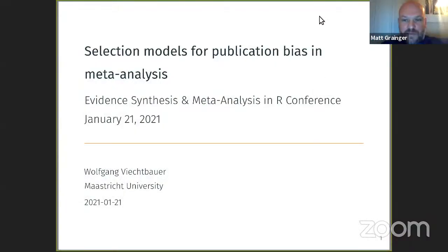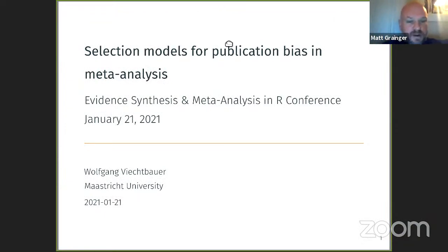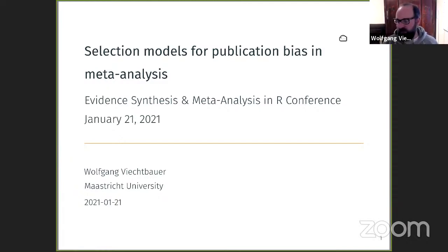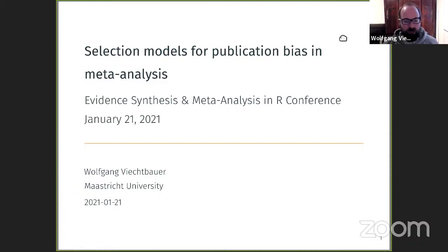The last speaker for this session is Wolfgang. He's going to talk about selection models for publication bias. Just to clarify — he did not submit two talks. Neil asked him to give a talk on the reporter function this morning because it grew out of one of the evidence synthesis hackathons, and this is the talk he actually submitted, on selection models.